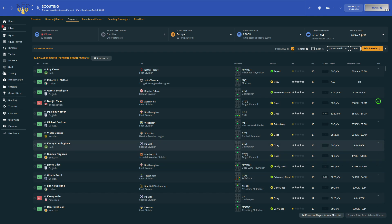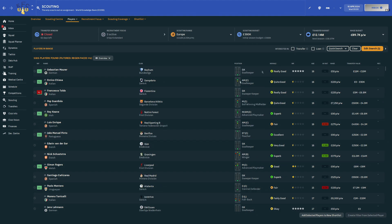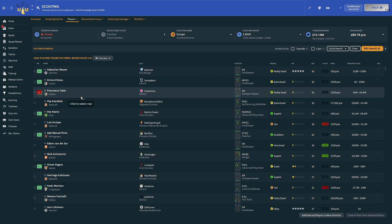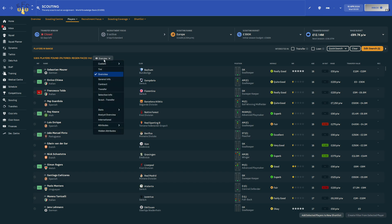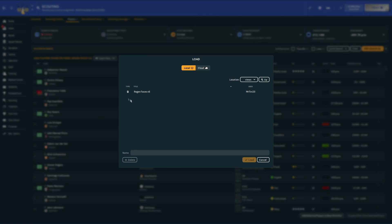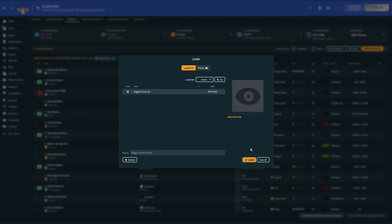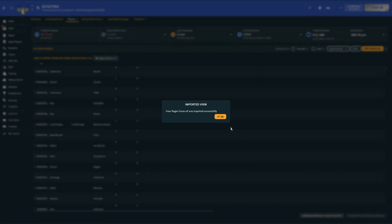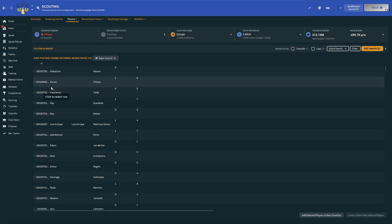With the filter all set up, you just need to make sure to untick the box that says Interested In — that makes sure the game loads all the new Gens and Regens. From there, go up to where it says Overview and we want to import the view. Hover over Custom and click Import View. It should say Regen Faces version 6 — if it doesn't, double check that folder path. Click Load, and it should come up saying the view has been imported successfully and it should look like this.